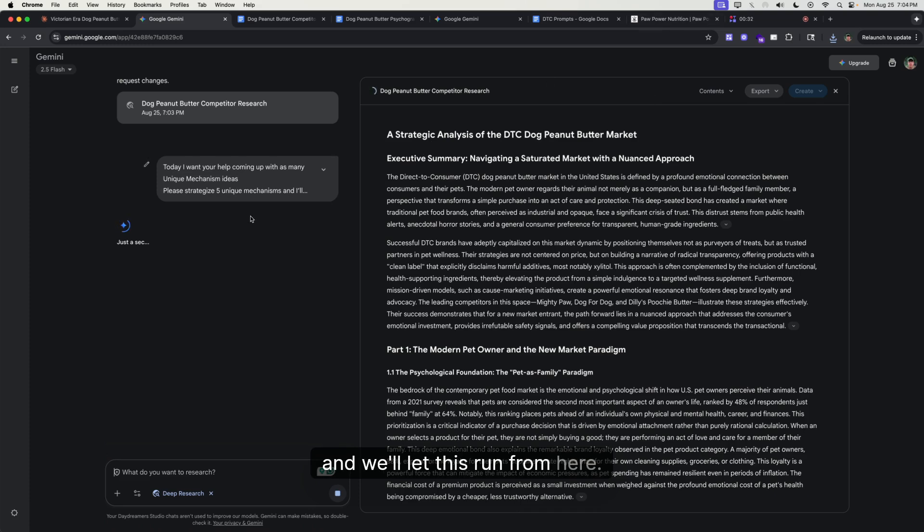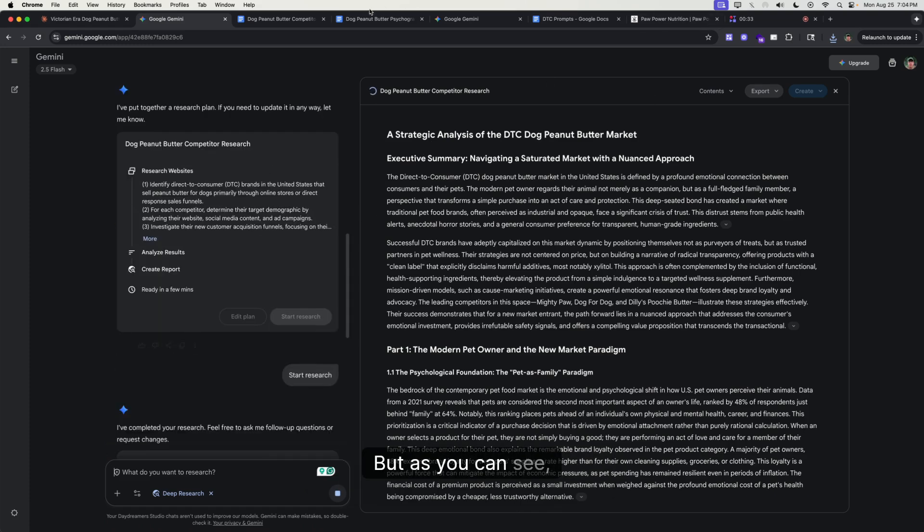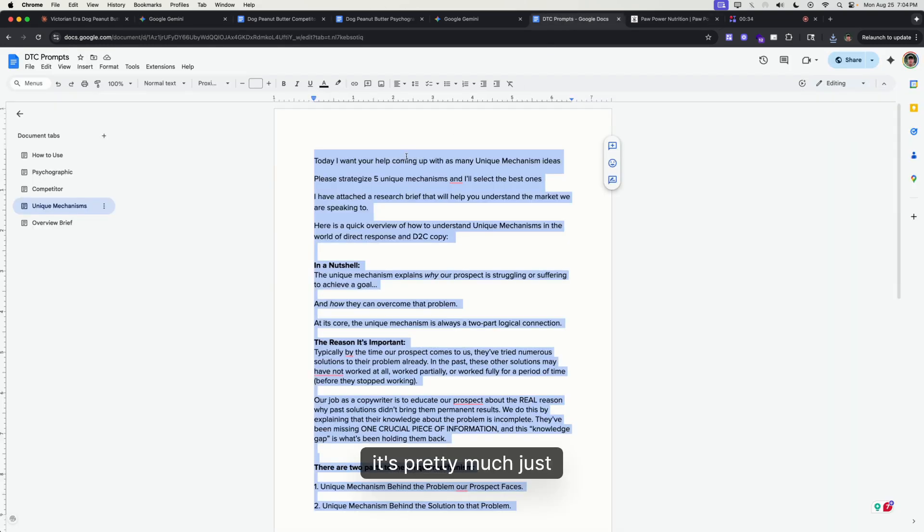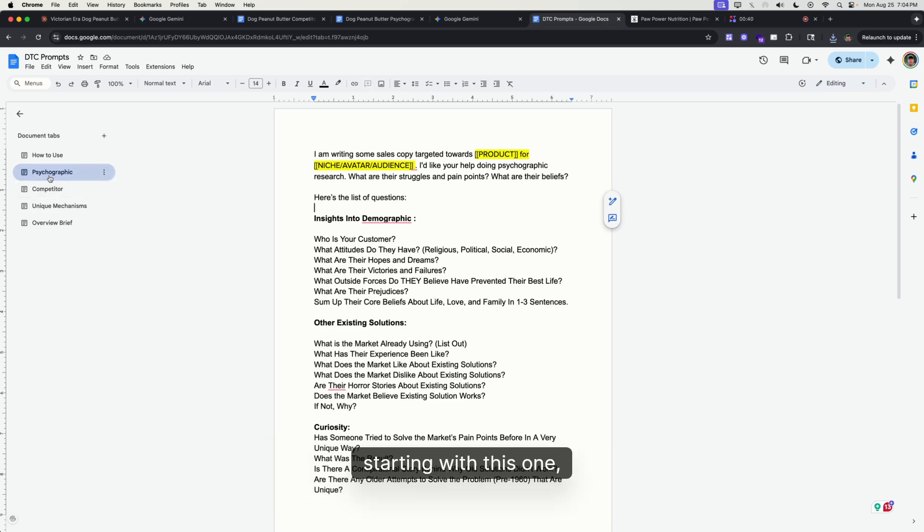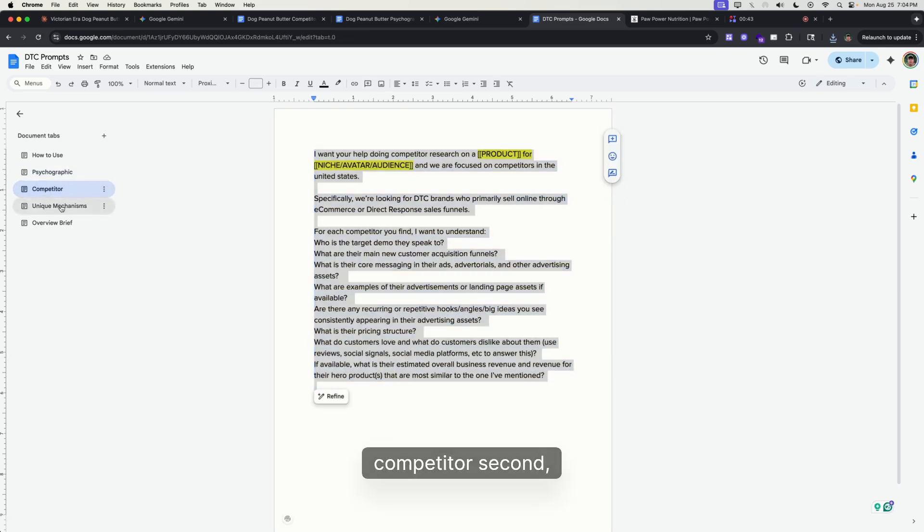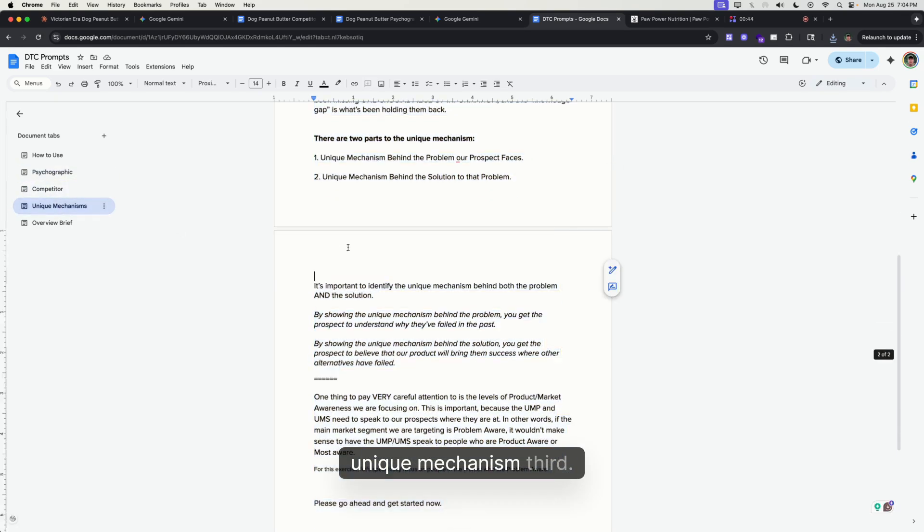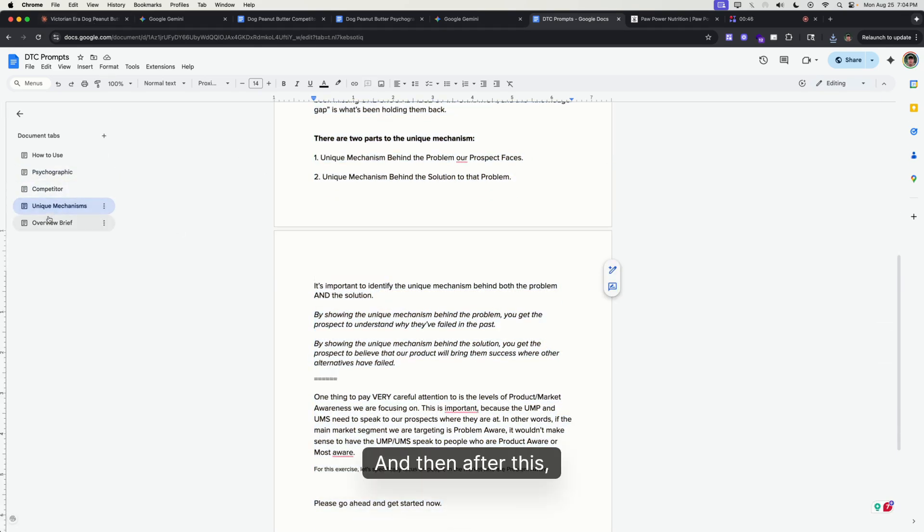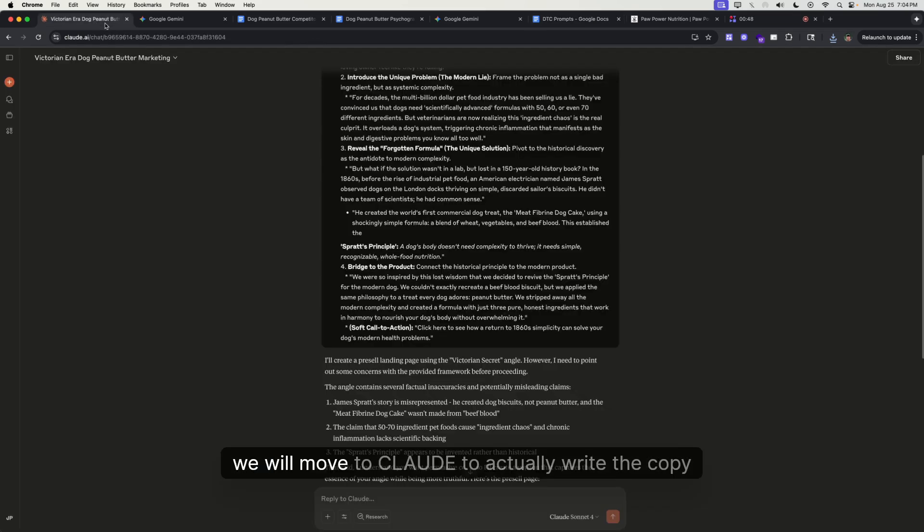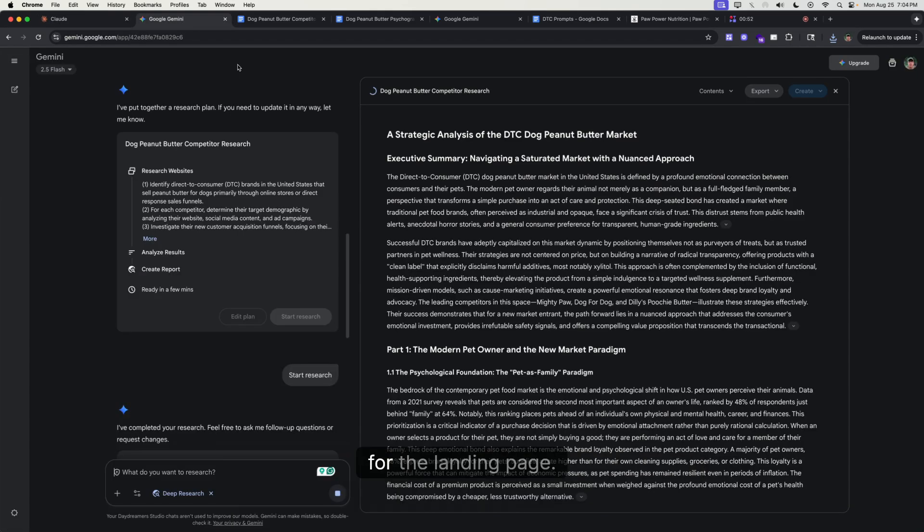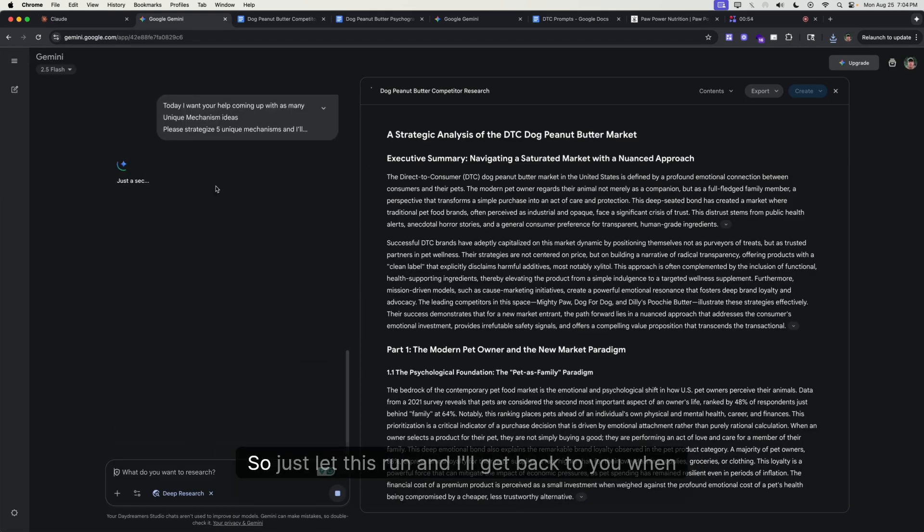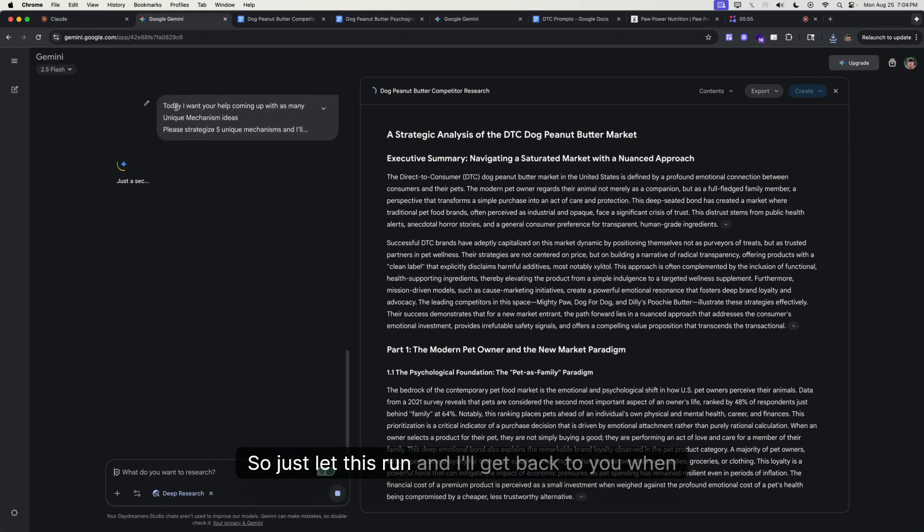We'll let this run from here. As you can see, it's pretty much a step-by-step through each of the prompts: psychographics first, competitor second, unique mechanism third. After this, we will move to Claude to actually write the copy for the landing page. Just let this run and I'll get back to you when it loads.